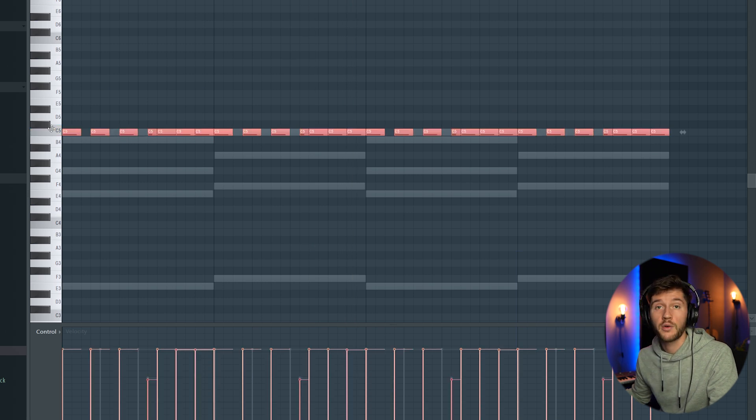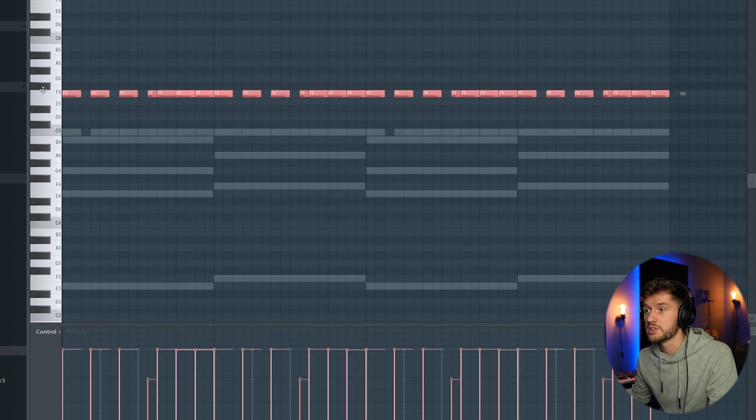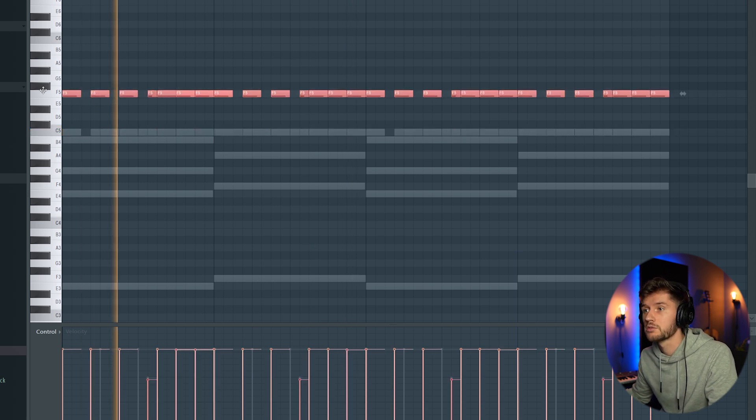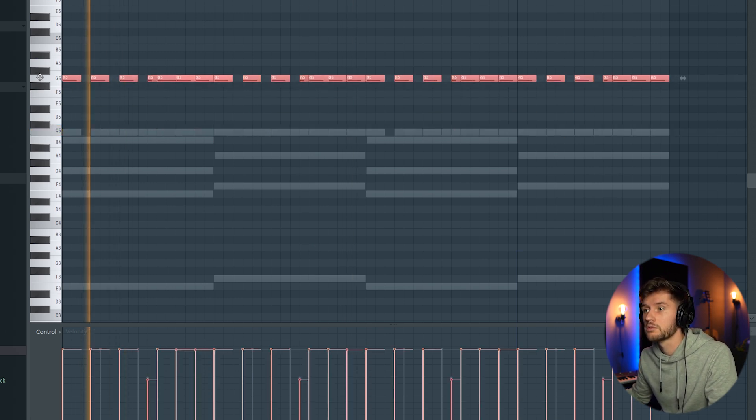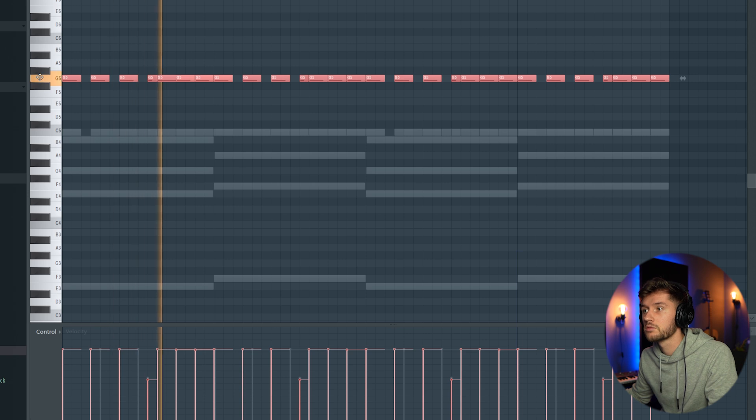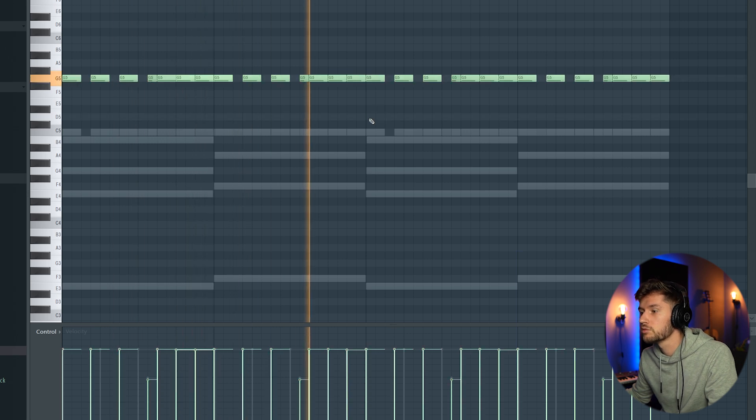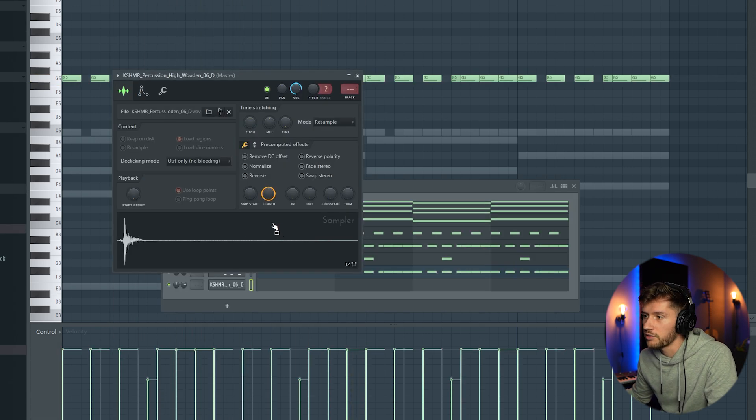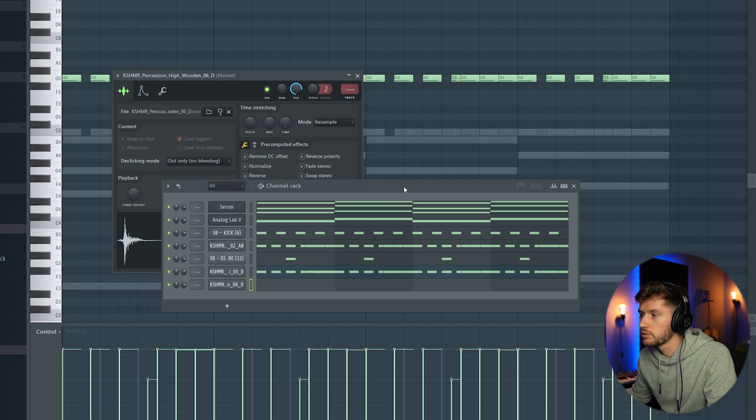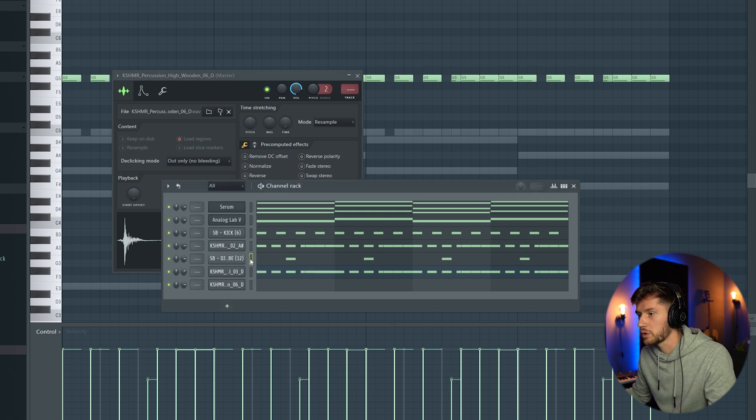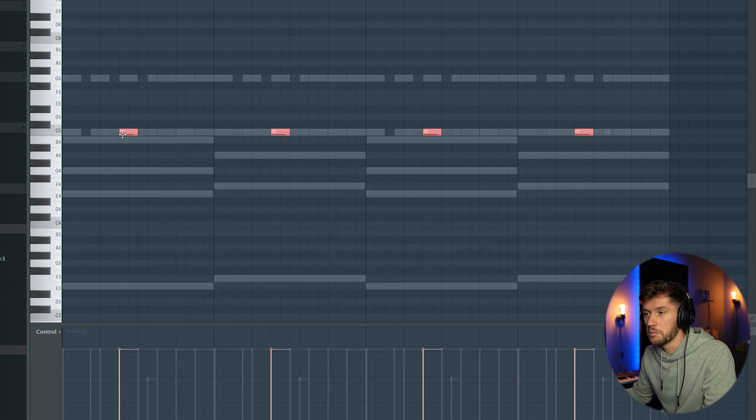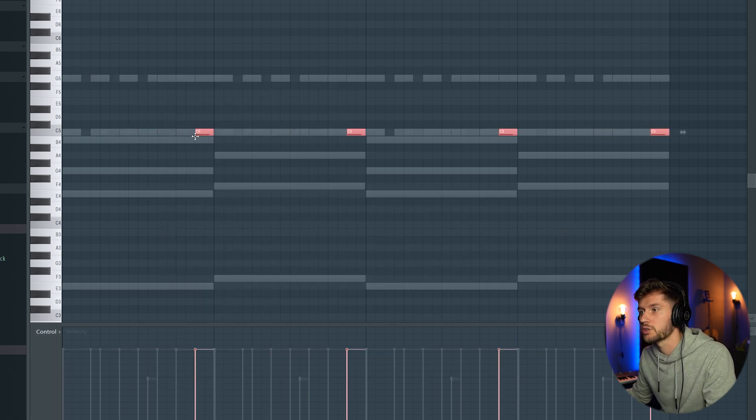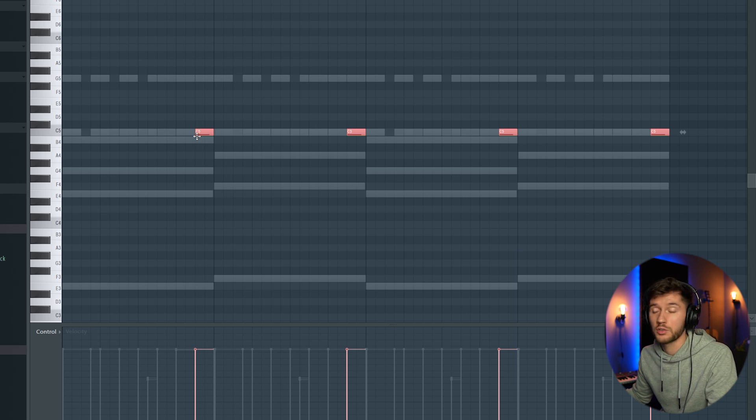Now play around with the pitch of the sample. Then I found this one. I'm going to layer it with the jambo, and then just move this pattern half a bar to the right.